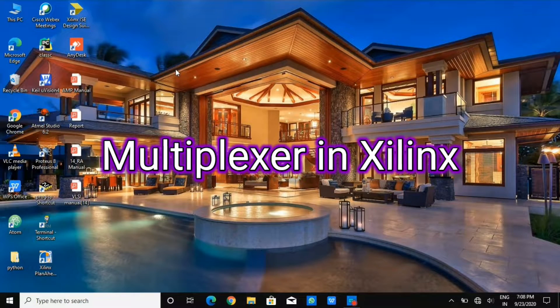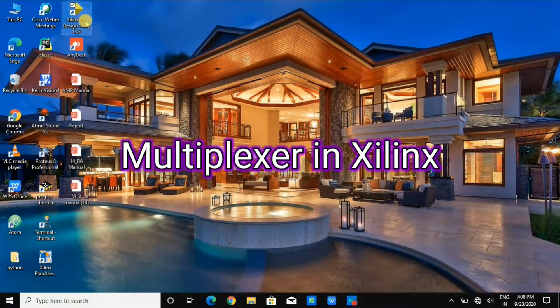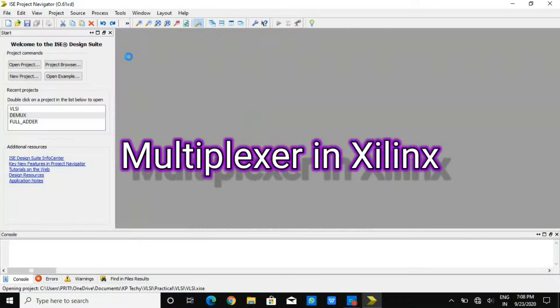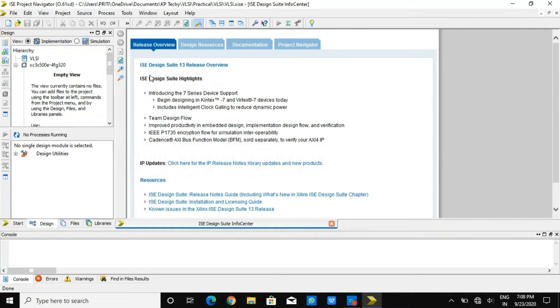Welcome to VLSI lecture series. In this video, I'll be explaining you multiplexer in Xilinx using Verilog.